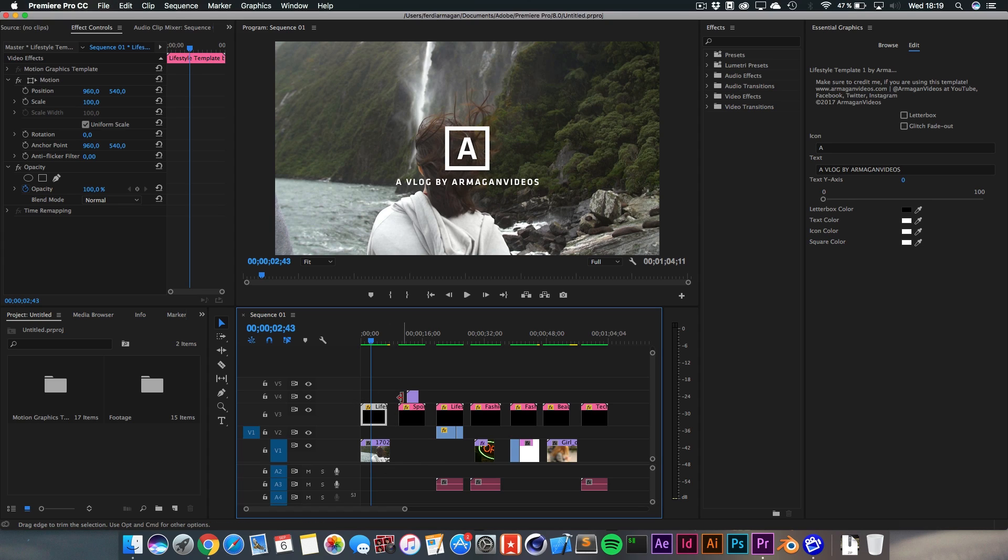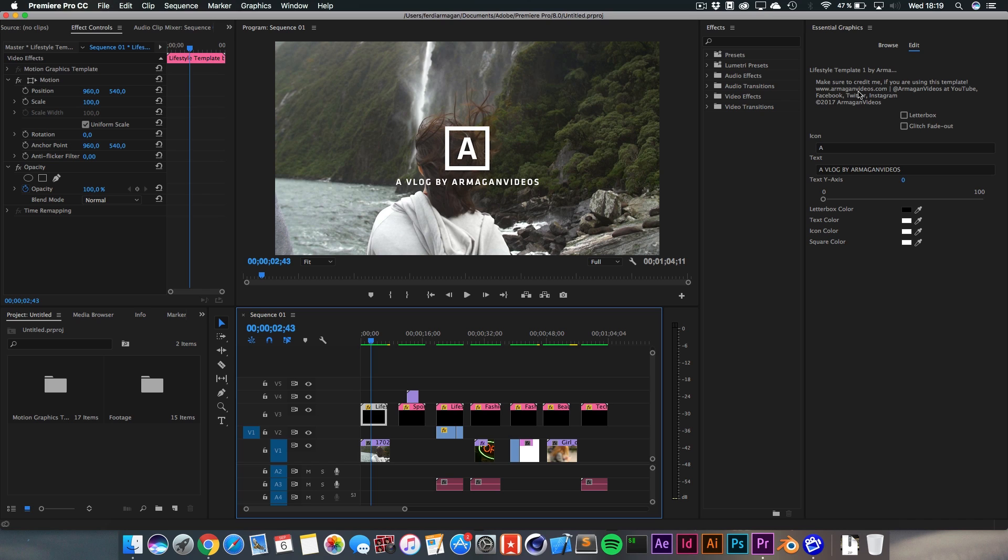Let's start with the first one, the Lifestyle Template number one. You can see a little disclaimer on the top right here that you should credit me if you're using these templates. Also make sure to show me what you've done with these templates because I'm really eager to see what you've done with them.